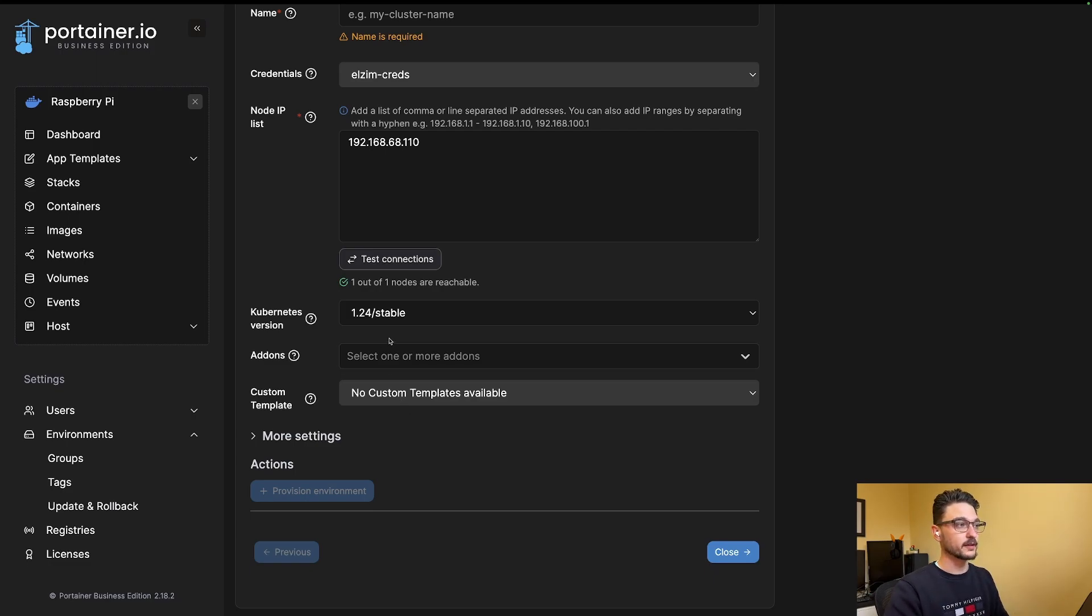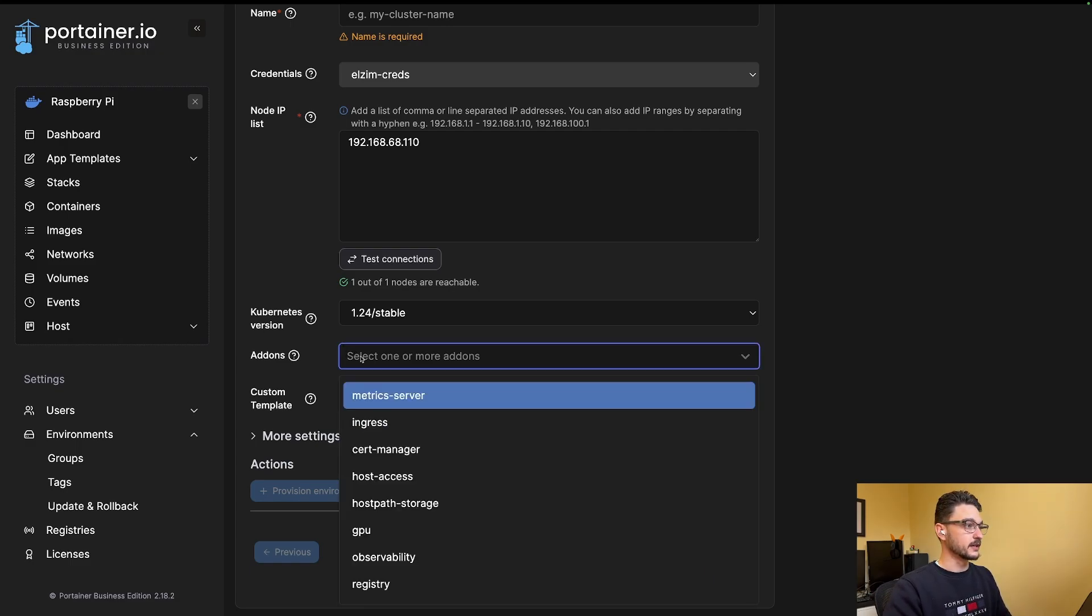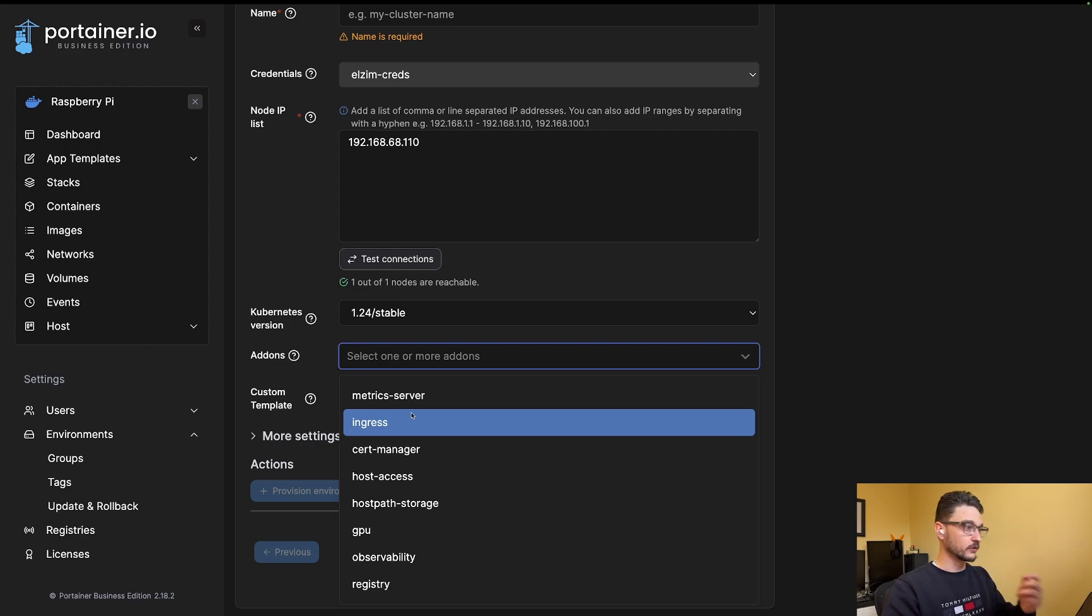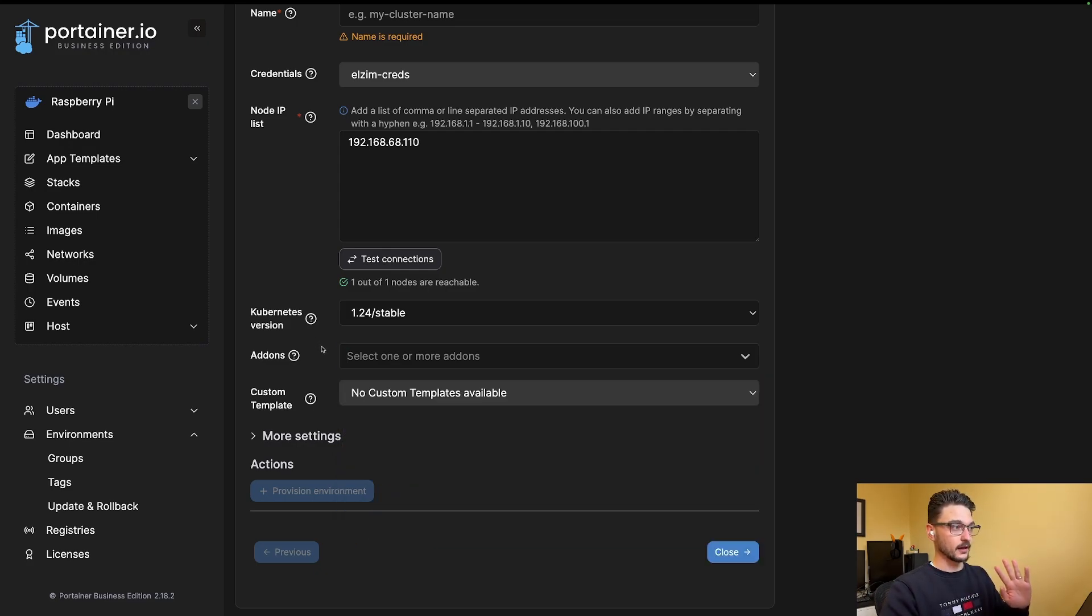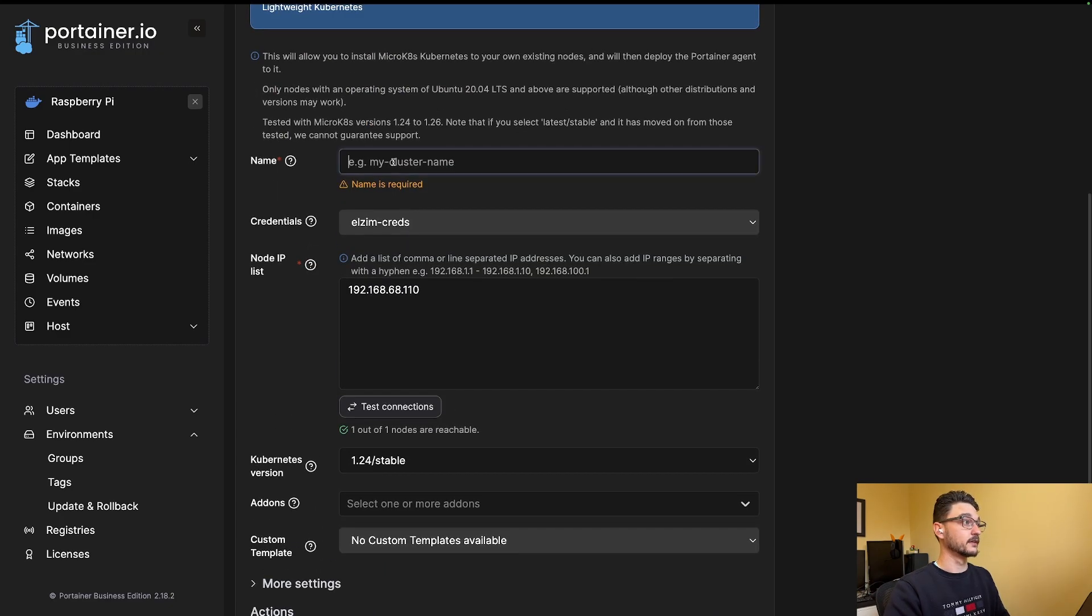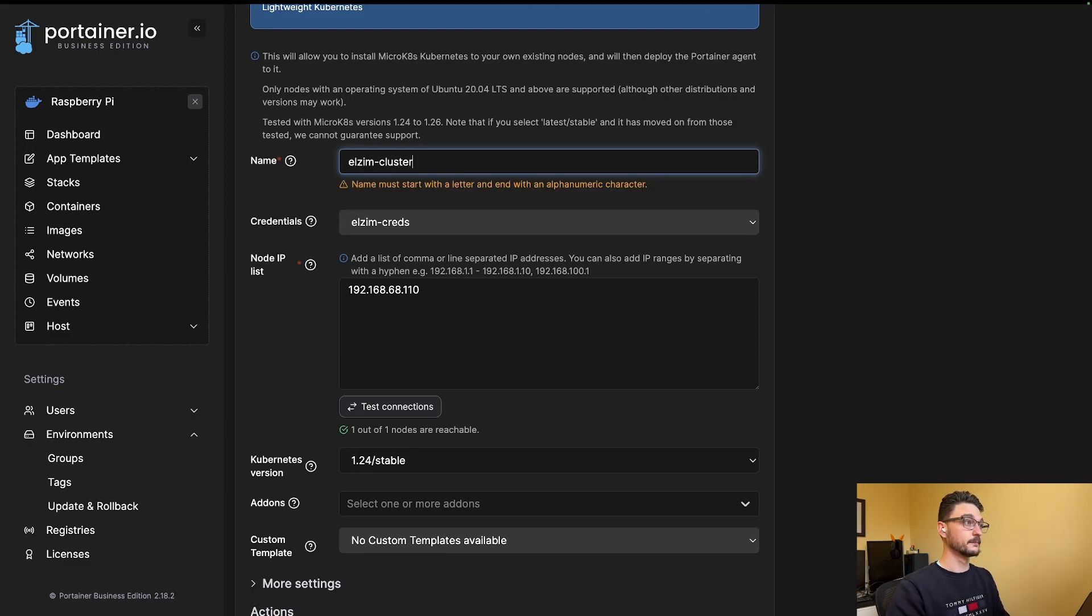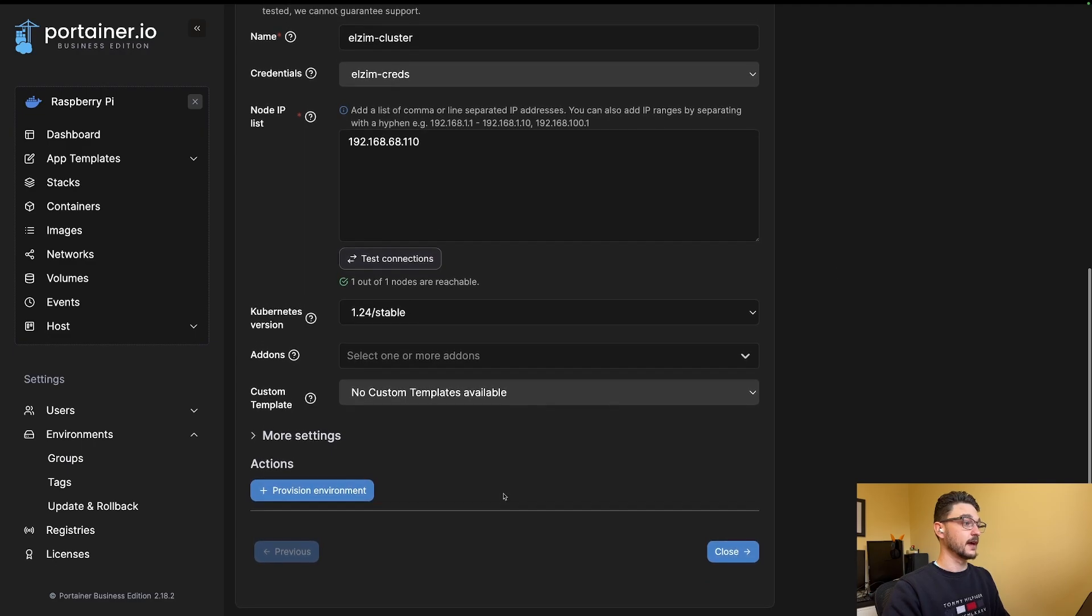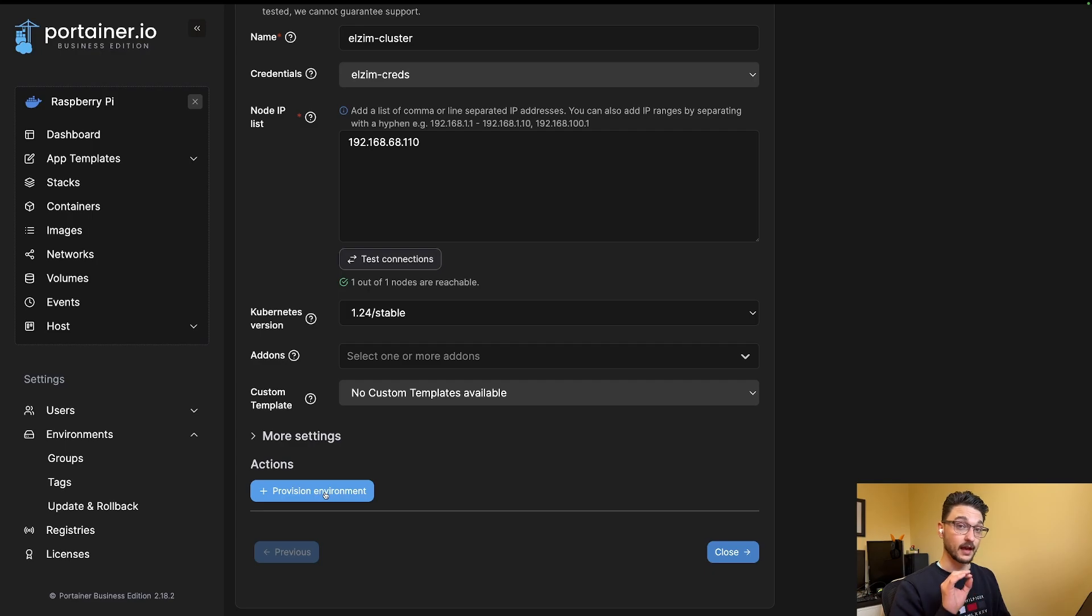We have add-ons here. I can add that metric server and a few other things, but I'm not going to worry about any of this. I'm going to add add-ons as I require them or if I find out I should have added it. This is all learning. I haven't given it a name, so let's call this the OurZim Cluster because that's what it is. Now we can hit Provision Environment. Providing our SSH credentials and everything are legit and connecting well, this should just work.